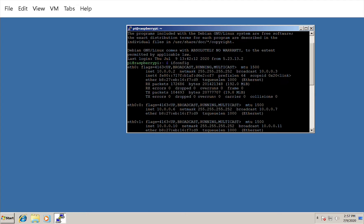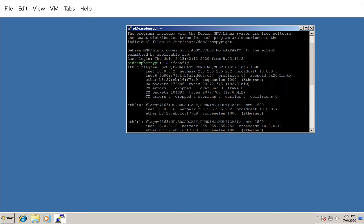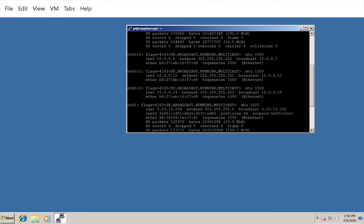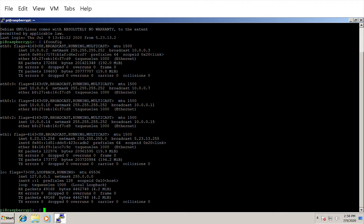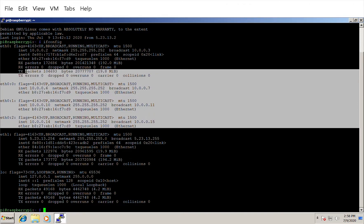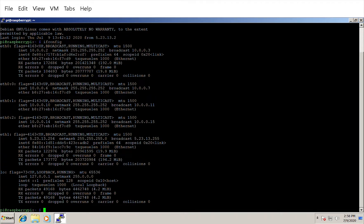If I run ifconfig, you can see eth0, eth0:0, eth0:1, and eth0:2 — four interfaces. One is the real interface and the other three are virtual interfaces, each corresponding to an individual routing network. eth1 is the local network in the 5.23 range. The subnet mask is 255.255.255.252, meaning these addresses are in different networks.